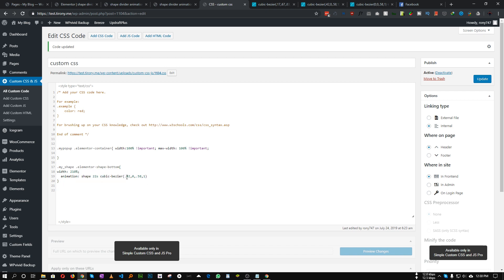Finally, set the animation to loop infinitely. So we now have the animation name, duration, cubic-bezier easing, and infinite loop — that section of CSS is done, and we've also increased the width.